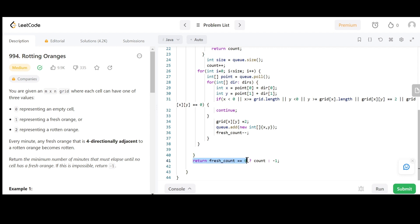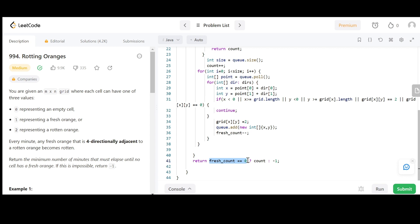If fresh count equals zero we return count, meaning all fresh oranges have been successfully rotted. Otherwise, if any fresh orange remains that could not be converted, we return minus one. Let's run this solution — the test cases are accepted, so the solution is working fine.